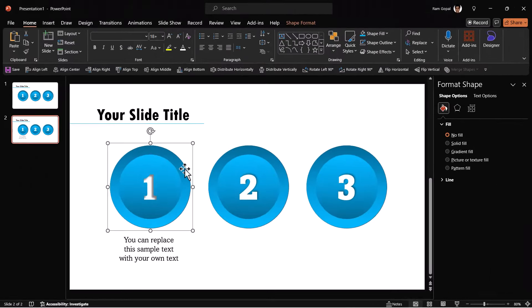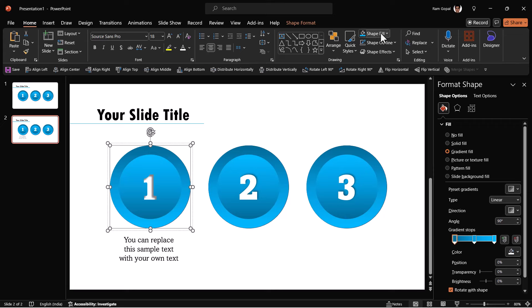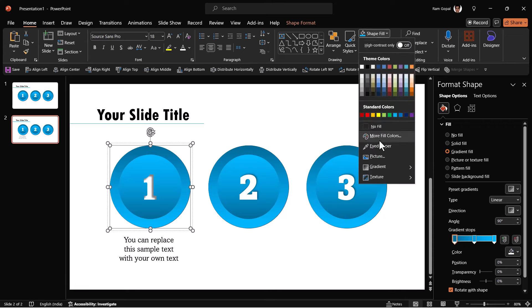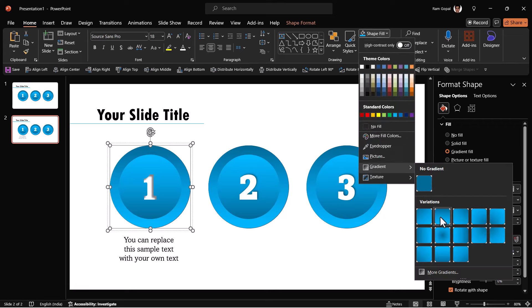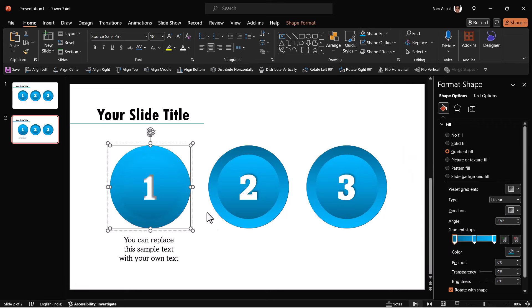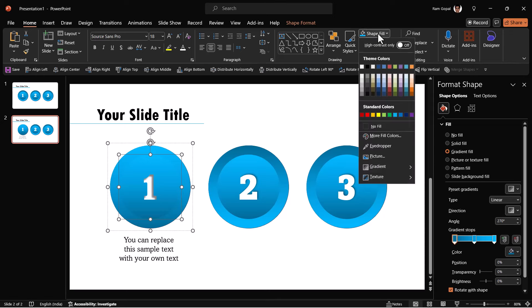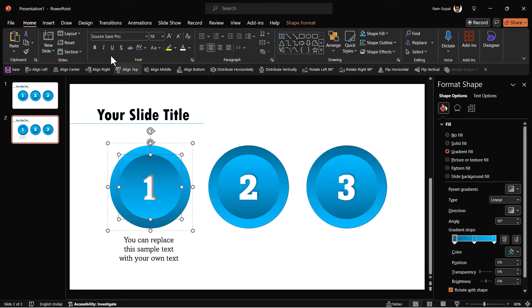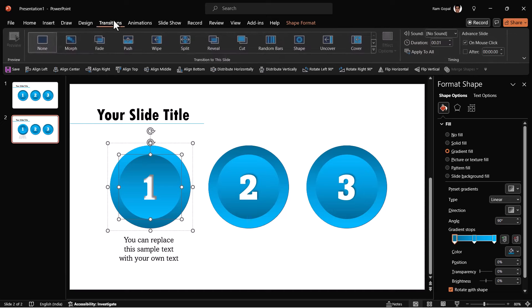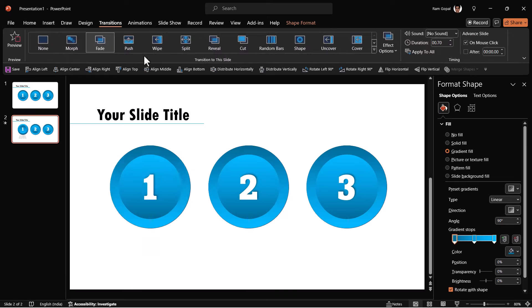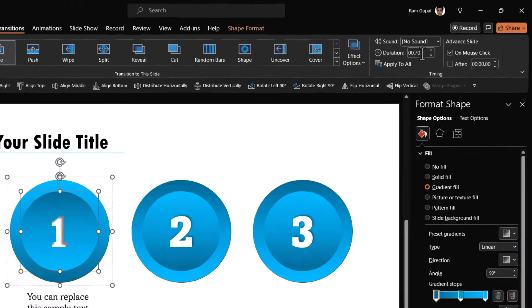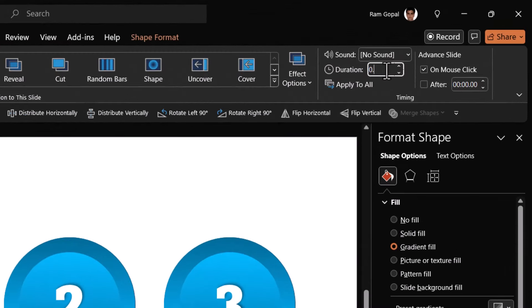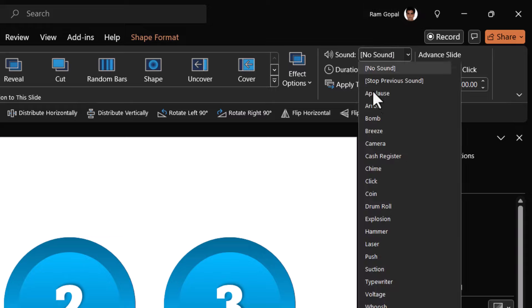Then select the outer circle, shape fill, gradient and use linear up this time. And for the inner one, go to shape fill, gradient and say linear down. Then go to transitions, fade transition, make the duration to be 0.5 seconds, sound click.